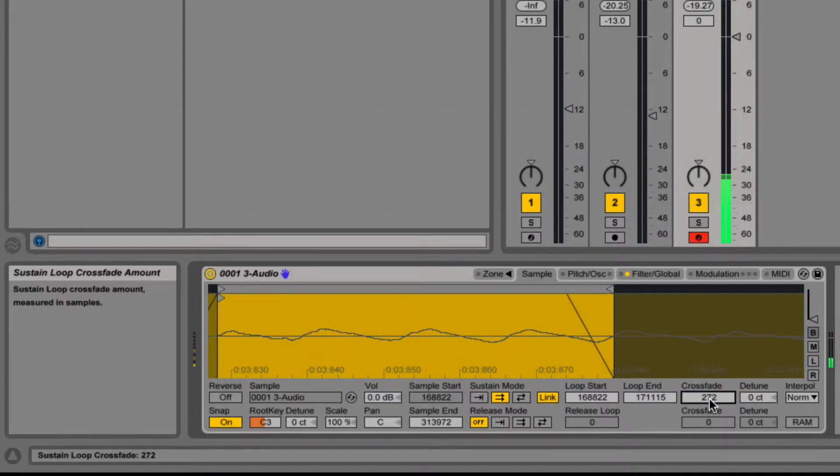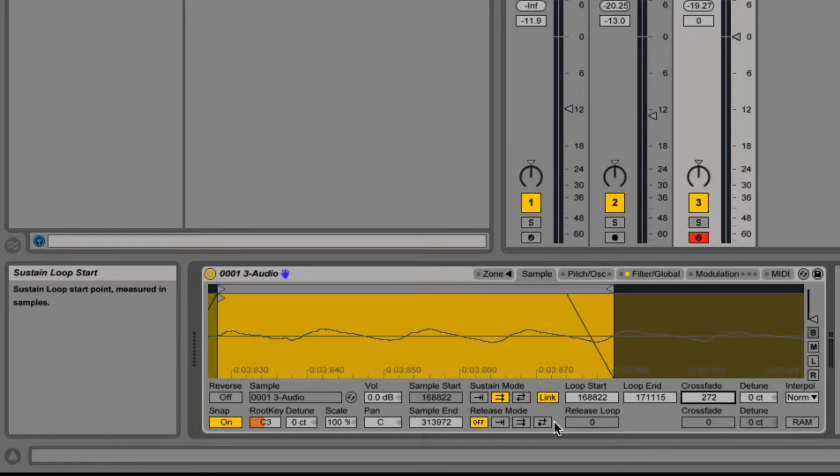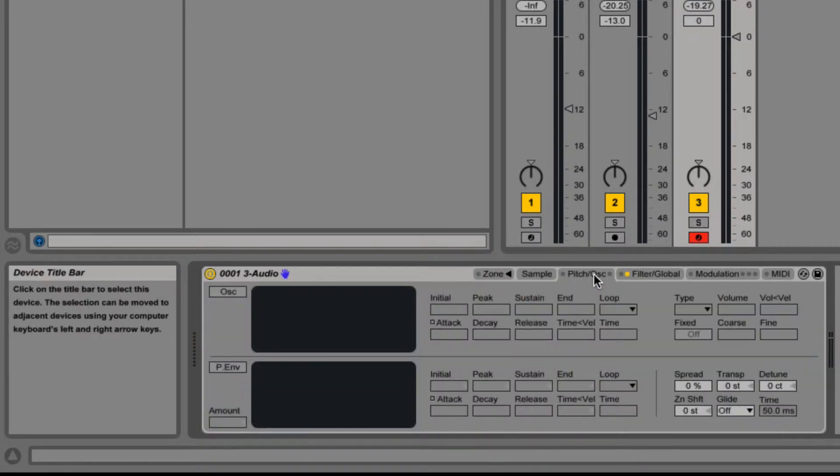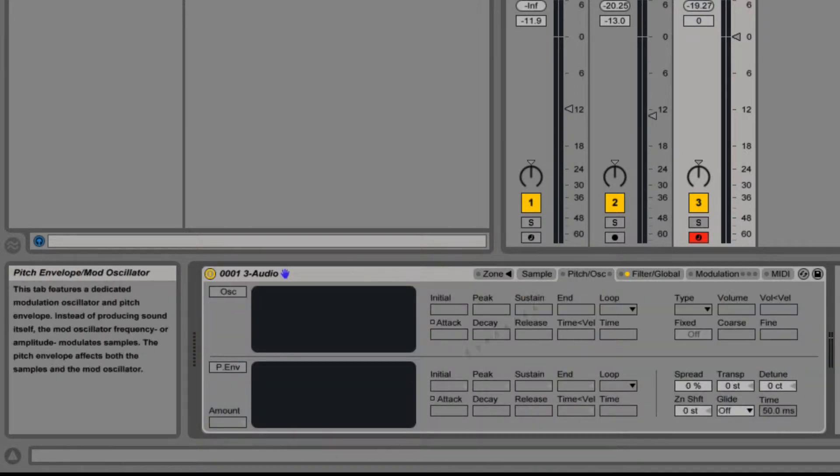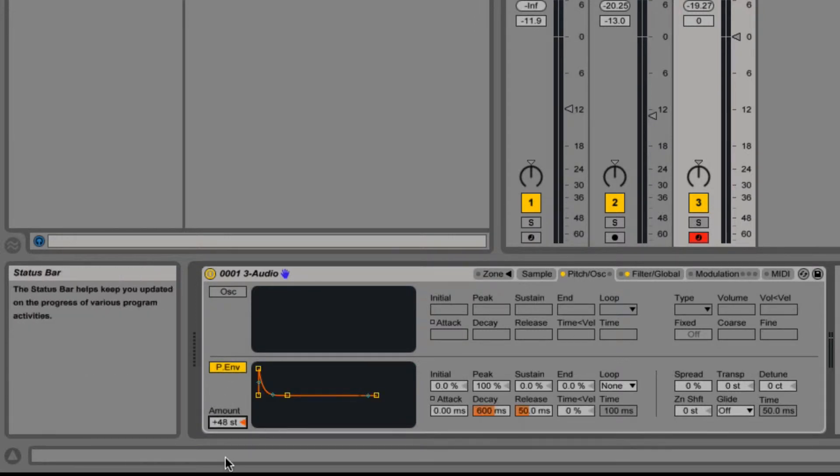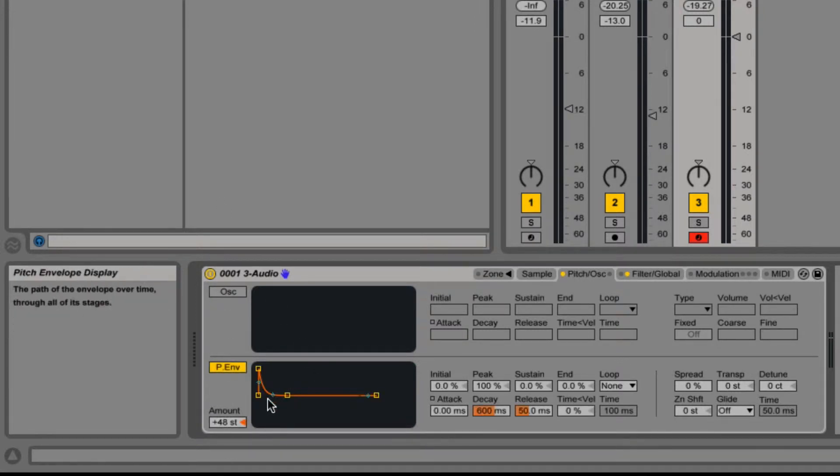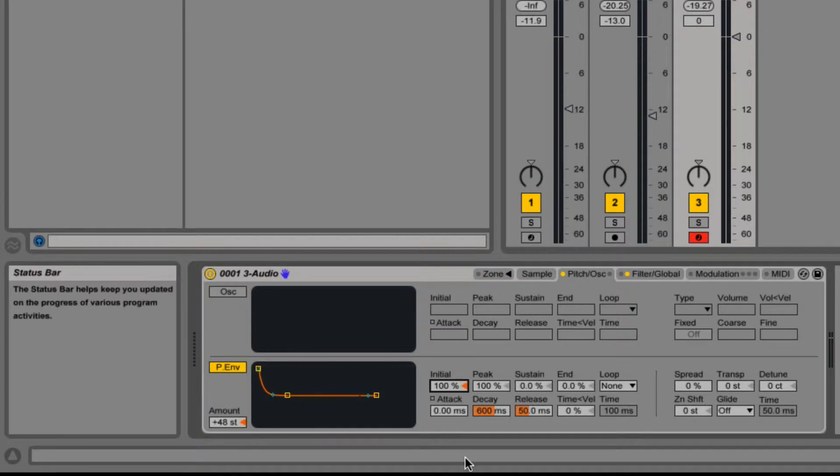Let's go for that for now, we'll probably come back and tweak it afterwards. So I'm going to go over to my pitch envelope and switch that on, put the amount on, and the initial I might go all the way up.